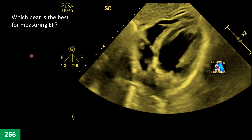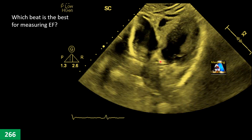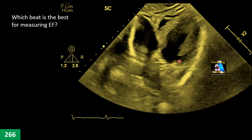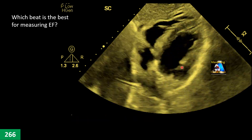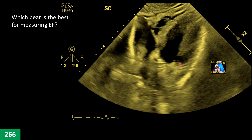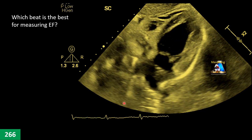Here we have another subcostal four-chamber view with three beats, each showing a different view. Which beat is best for picking up and tracing the endocardium for measuring ejection fraction, and what are your landmarks for selecting that beat?